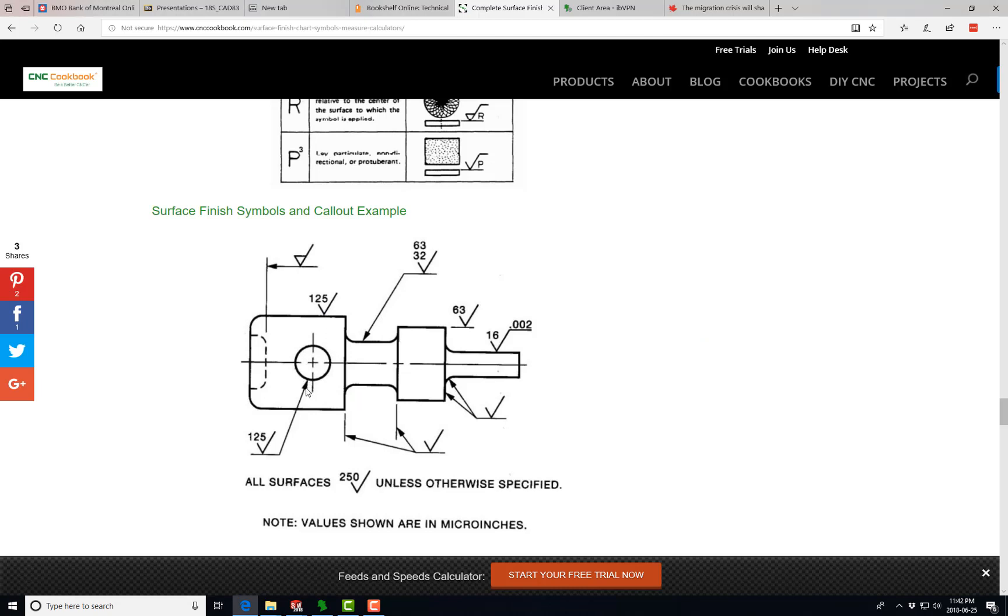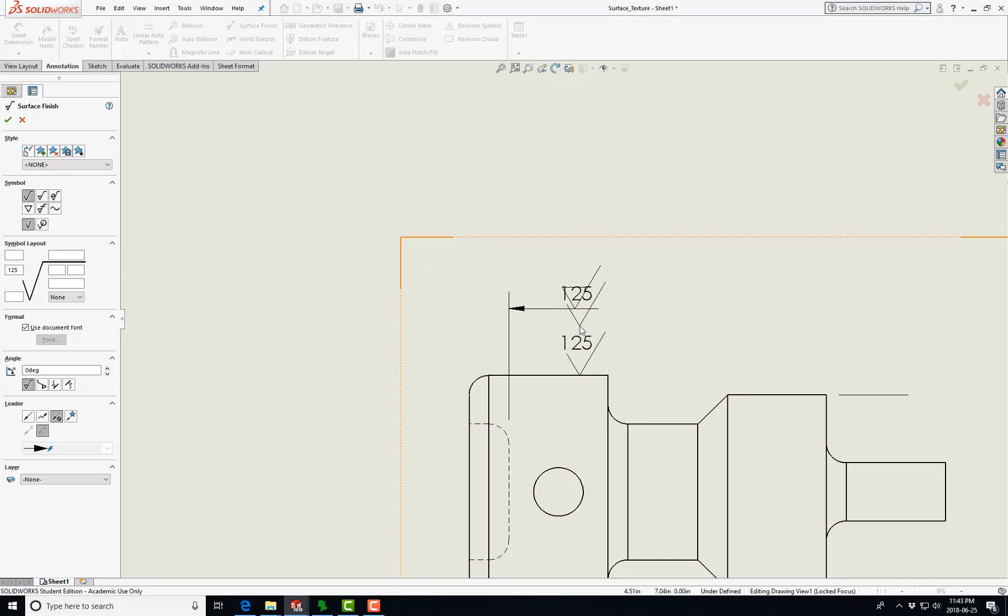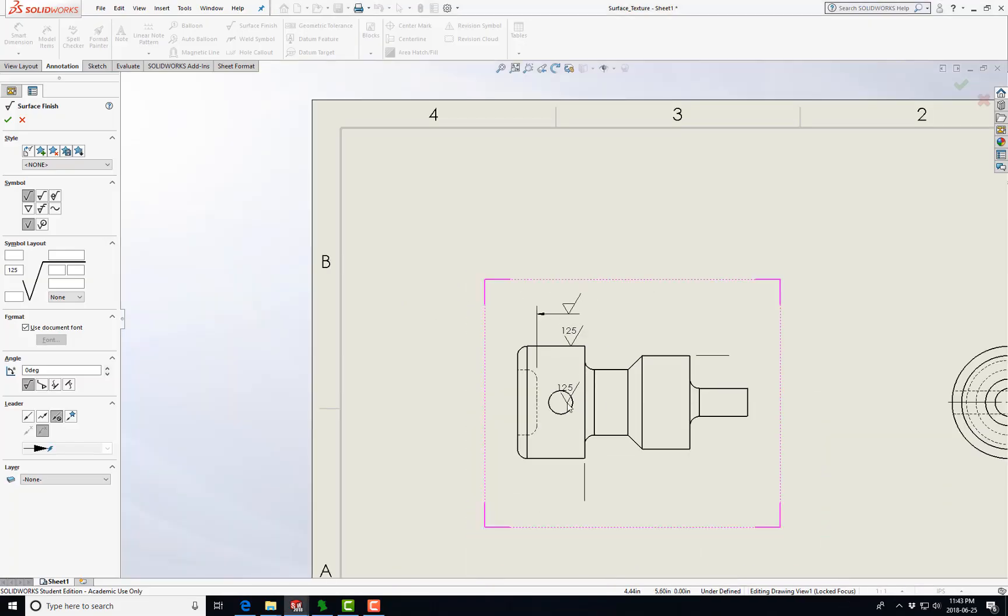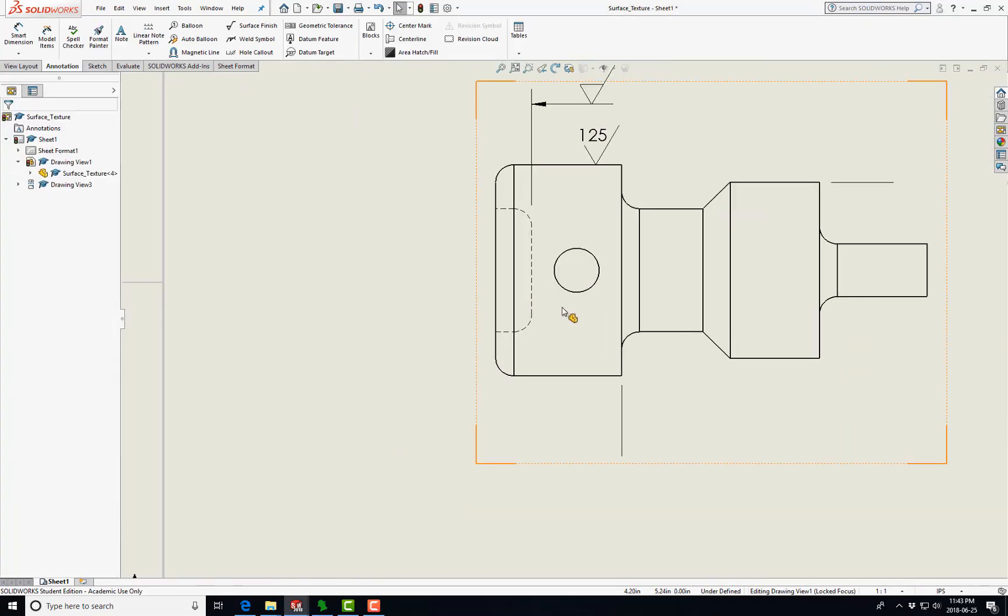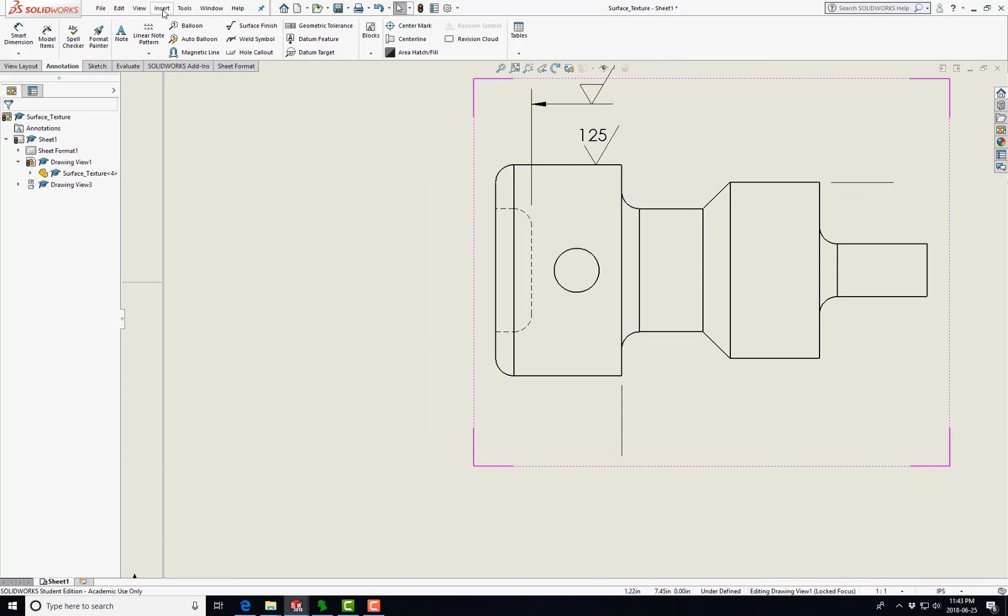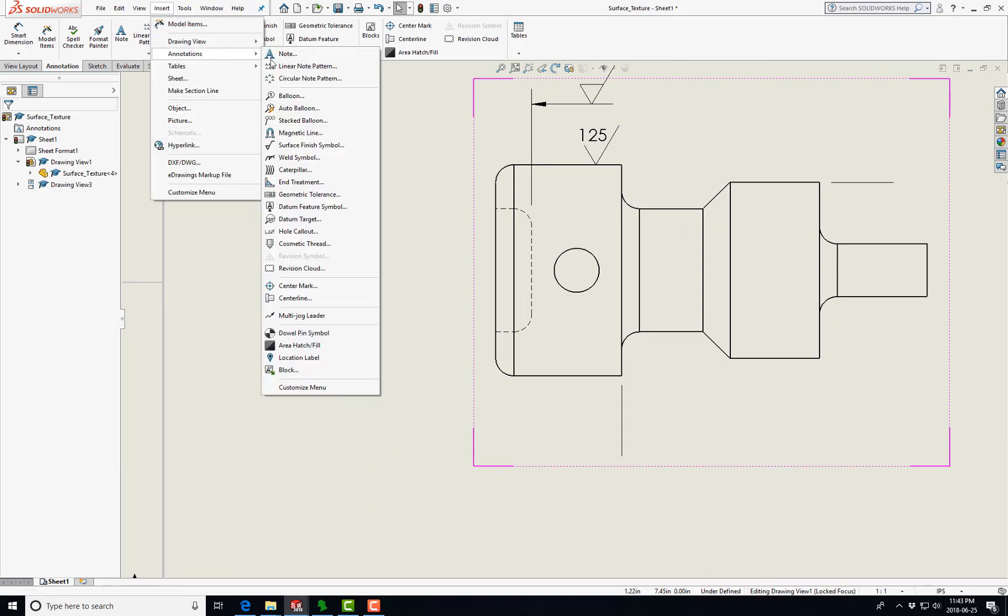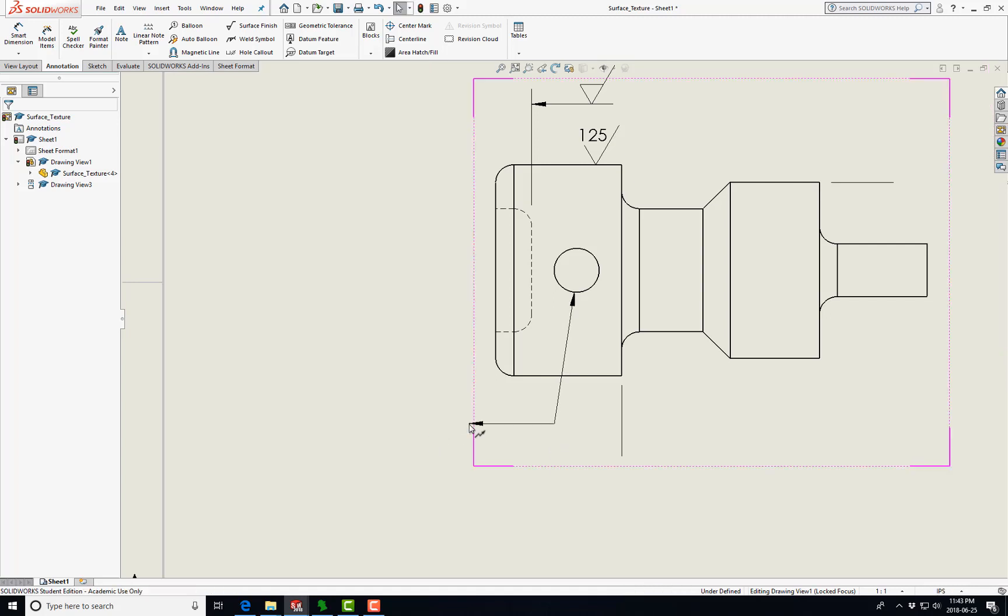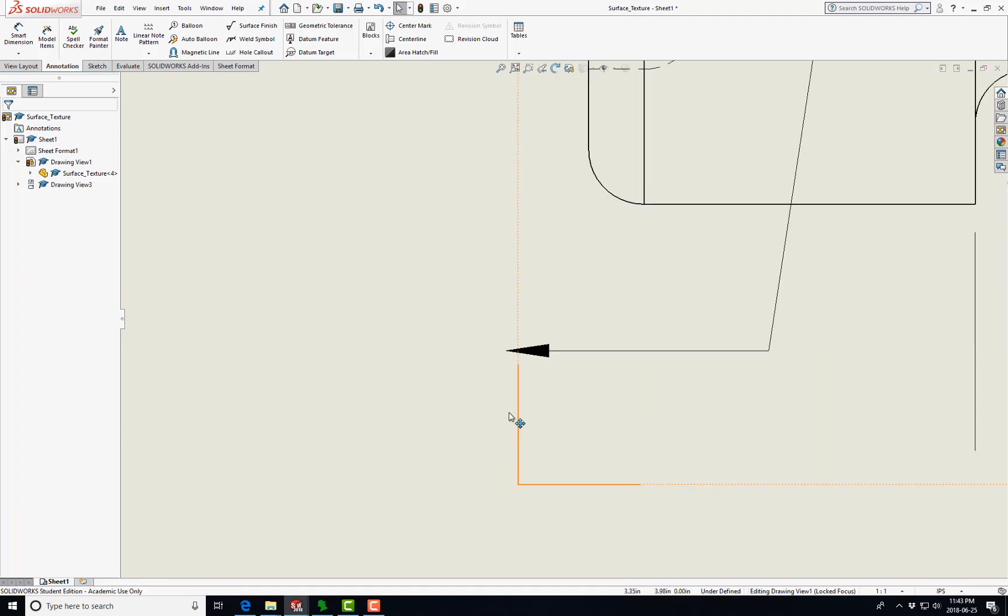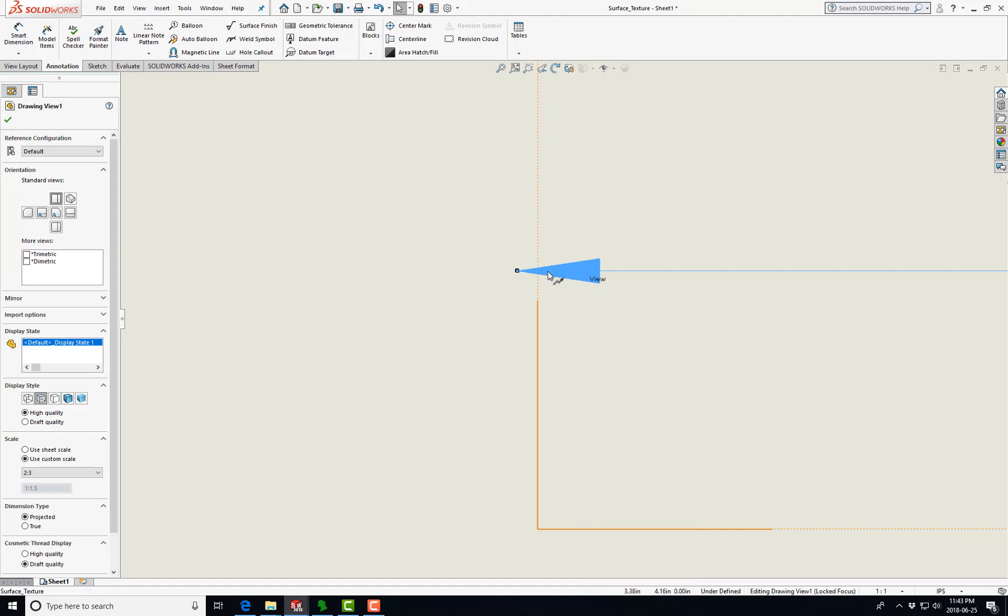Now we're going to insert a jog, a Multi-Jog Leader, come down like that. When you have something like this, it implies that the surface is required in the entire inside diameter of this hole. So let's go Multi-Jog Leader, Insert, Annotation, Multi-Jog Leader. We're going to go down like this, down like that, double click, zoom in.